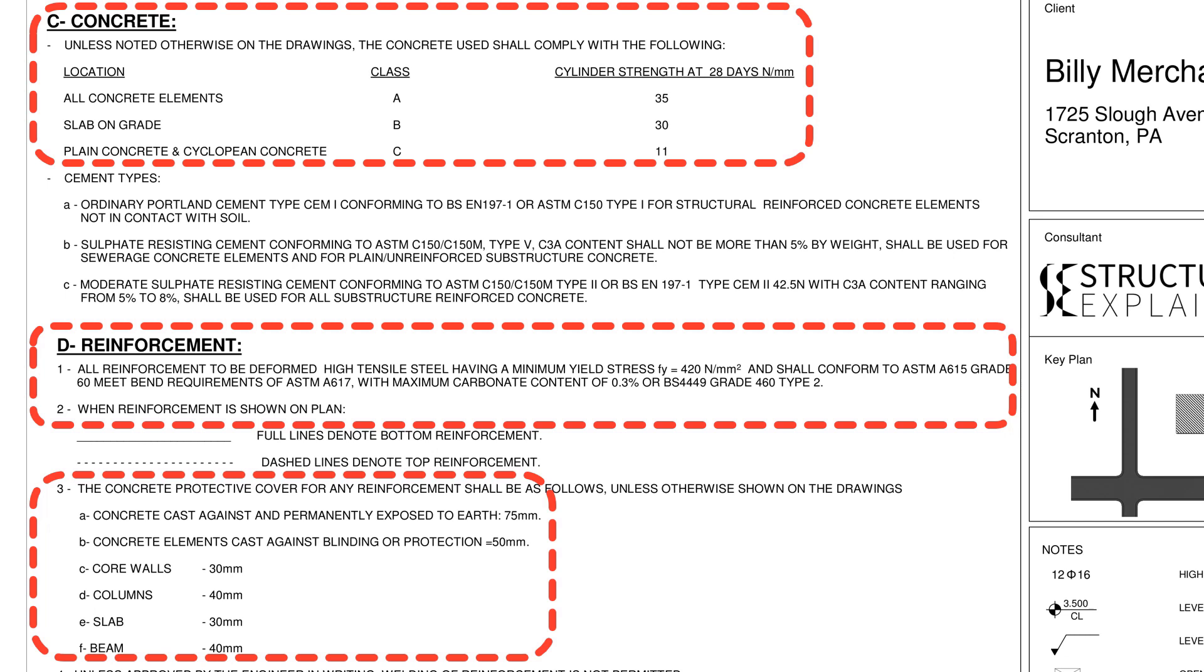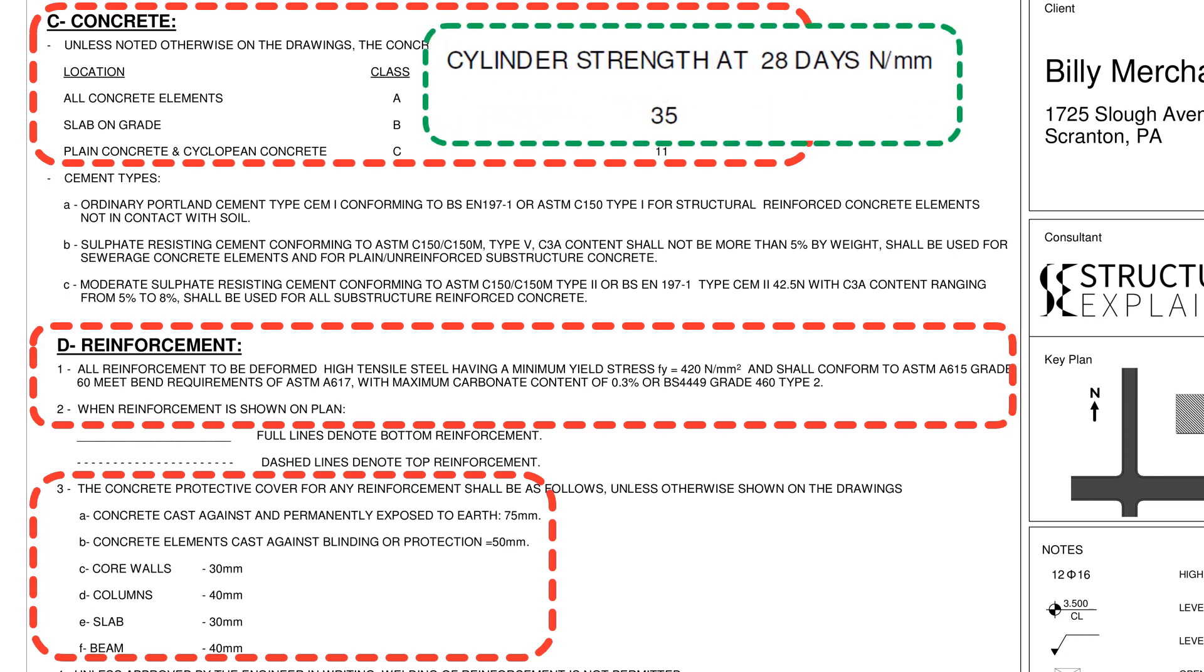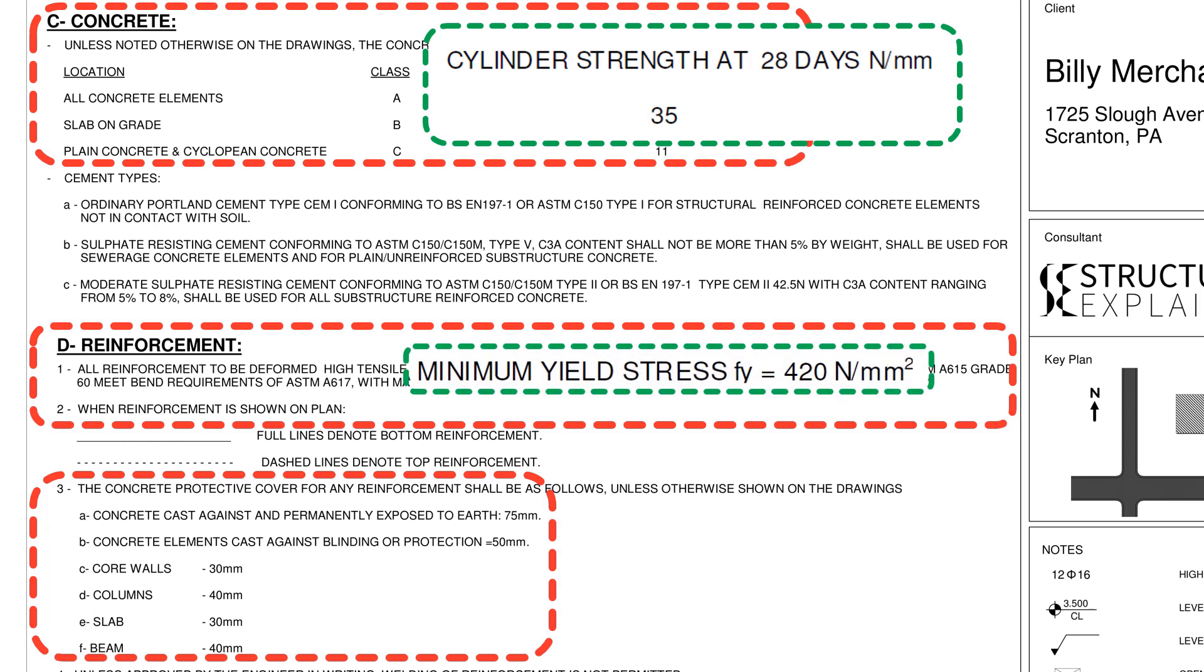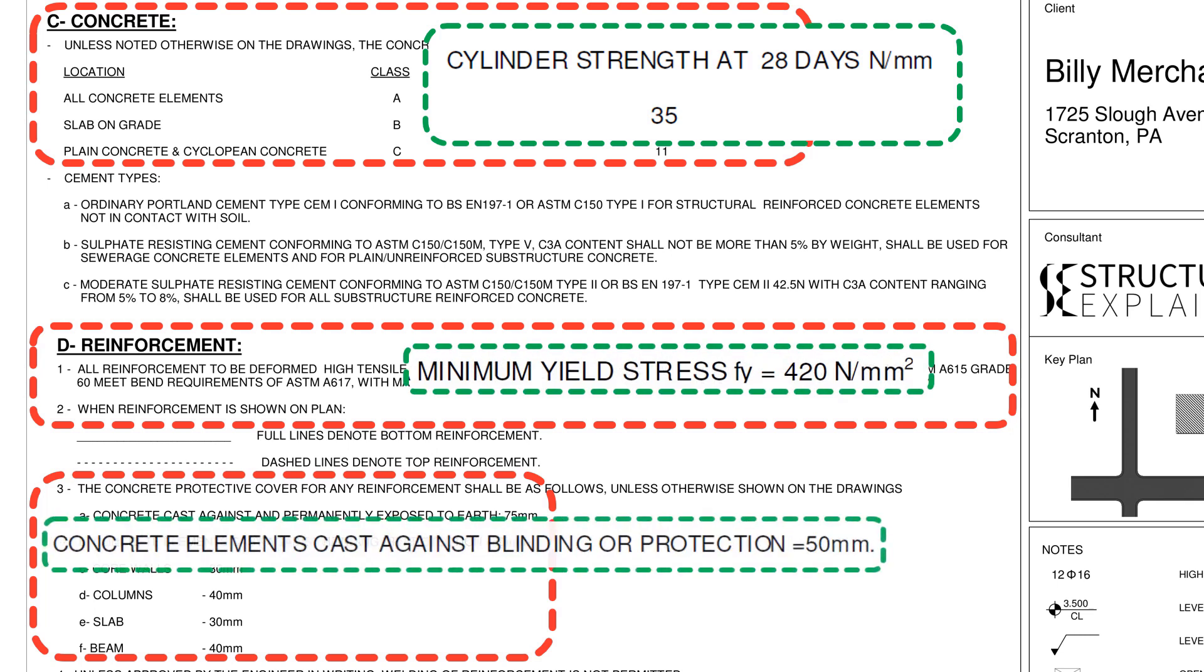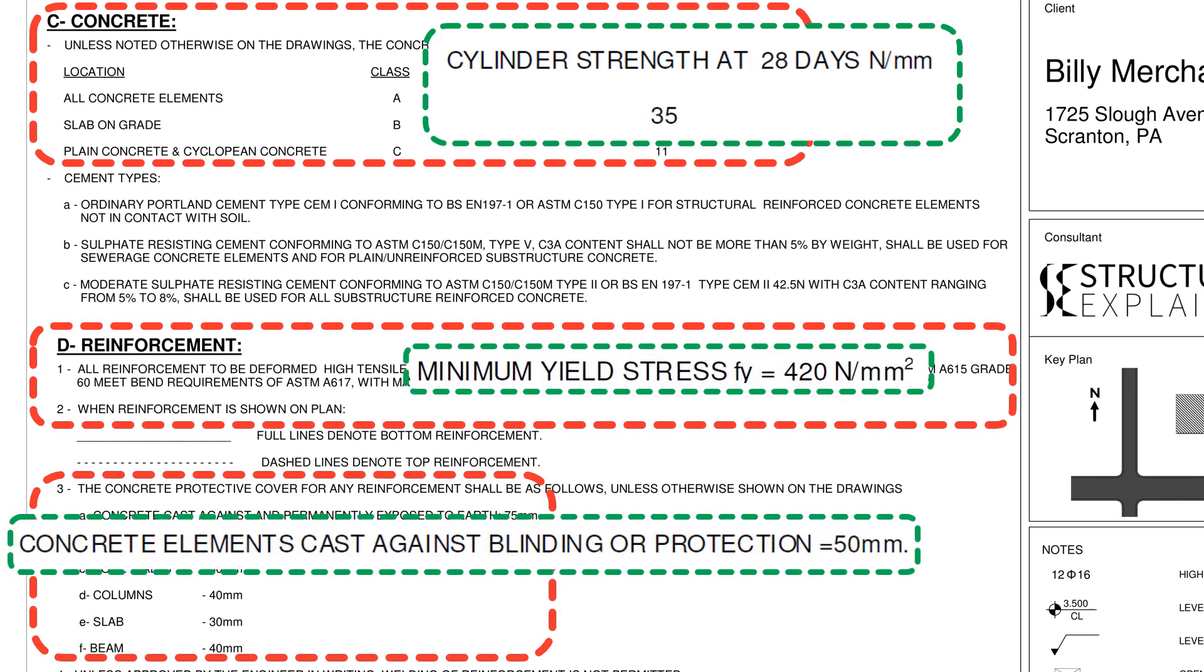For this project, concrete strength for foundation is 35 MPa, reinforcement strength used is 420 MPa, clear cover for elements buried in earth is 50 mm and waterproofing is provided in the form of membrane.